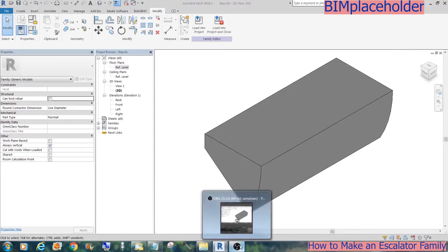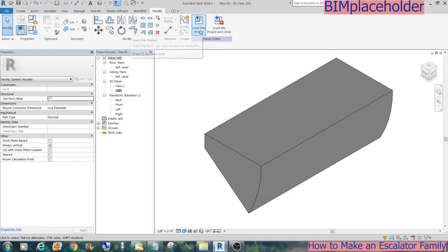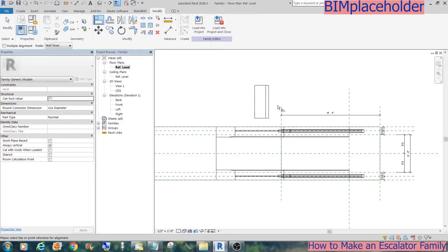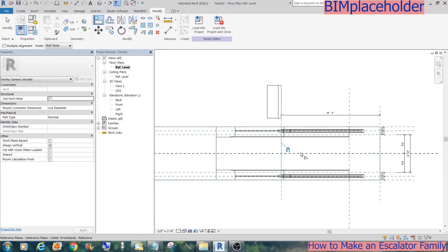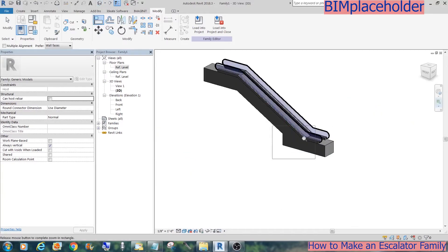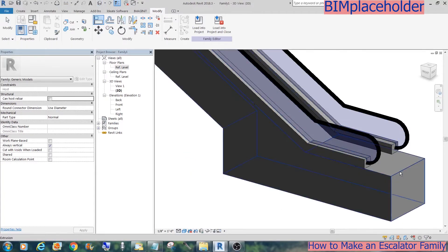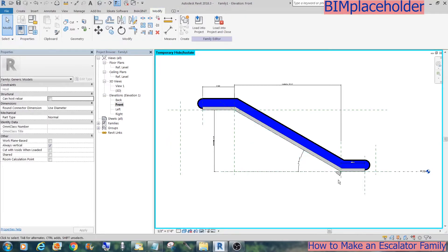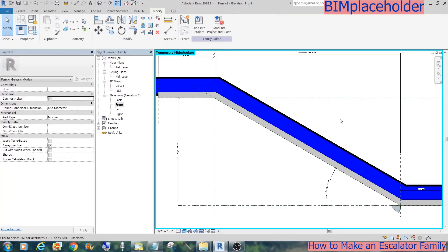Save it and load it to the project. You can drop it anywhere, and let's lock the edge to the bottom landing and to the center line of the escalator. Going to the 3D view, you won't see it because it's still within the mechanical shell. Let's hide that, and we're going to create a shaft for these steps. But before we do that, we'll array the steps.